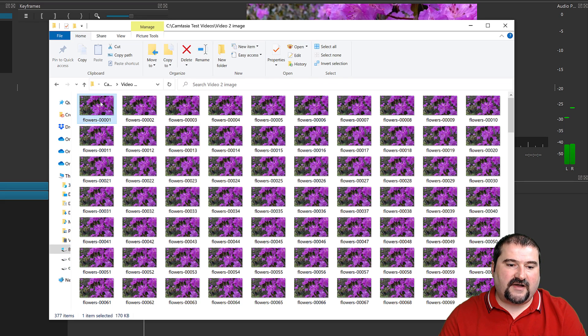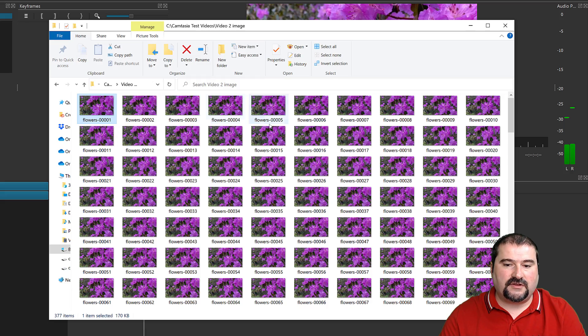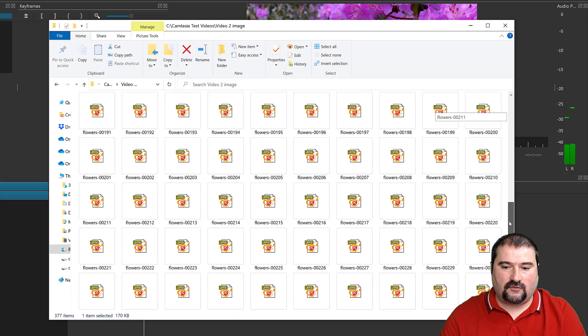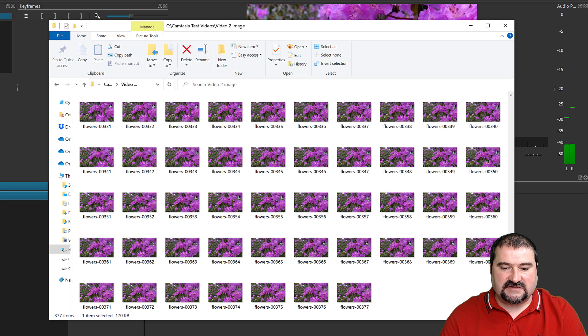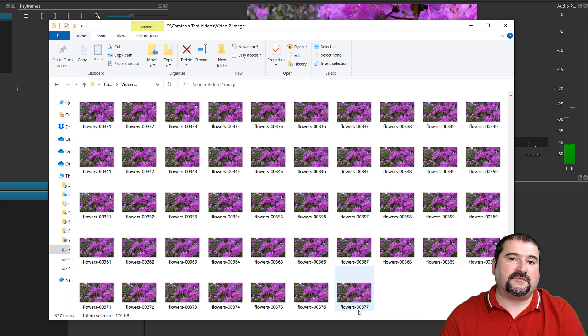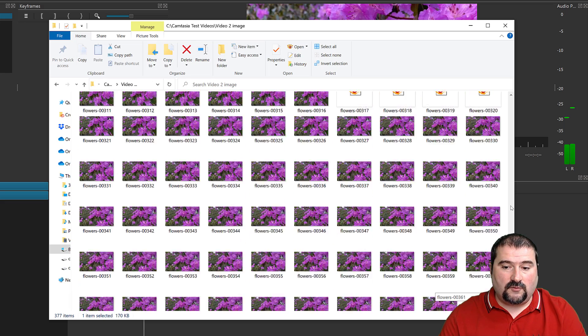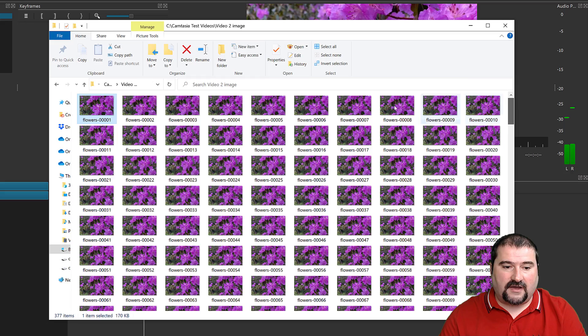So this is the folder with flowers. You can see the file names, flowers 00001, 02, 03 and so on. And if we go down all the way to the end, we can see 377 frames total.